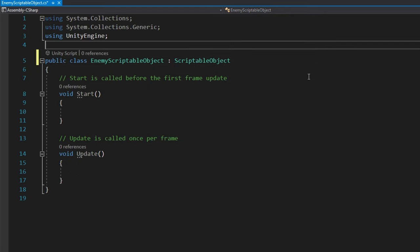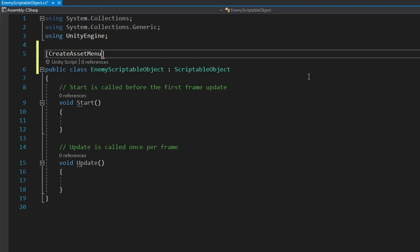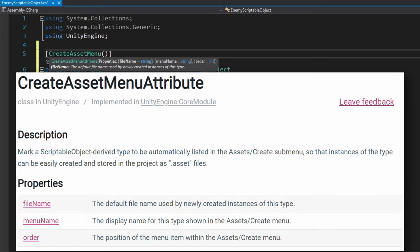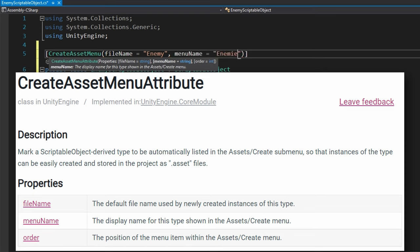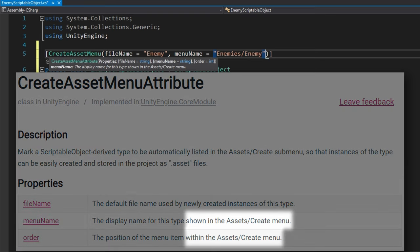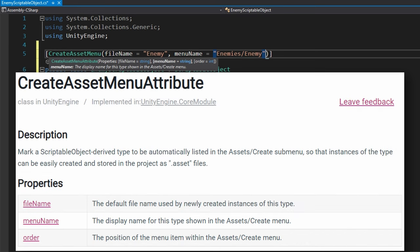Step two is we need to add the CreateAssetMenu attribute to our script, at the top level right above the class. The CreateAssetMenu attribute accepts three parameters. The first is the file name — the default file name provided when creating that scriptable object. I usually just use the class name, so in this case just 'Enemy', not the 'ScriptableObject' suffix. The second is the menu name, which tells the Unity editor where to place this creation item in the asset create menu.